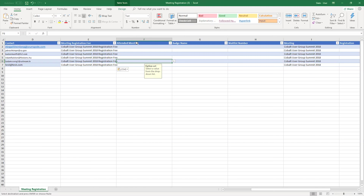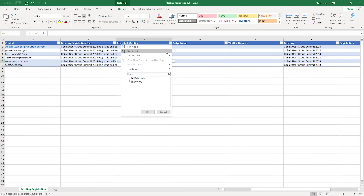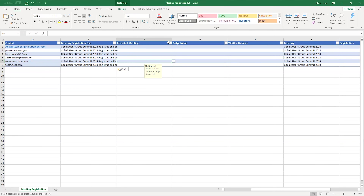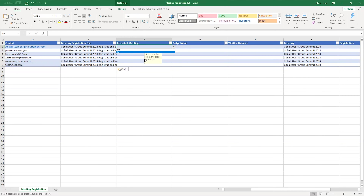Attended meeting is an option set, and the Excel sheet provides the options available, so I don't have to look them up in Dynamics. For this example, we will set the value to yes, and drag that down to autofill for all the records.